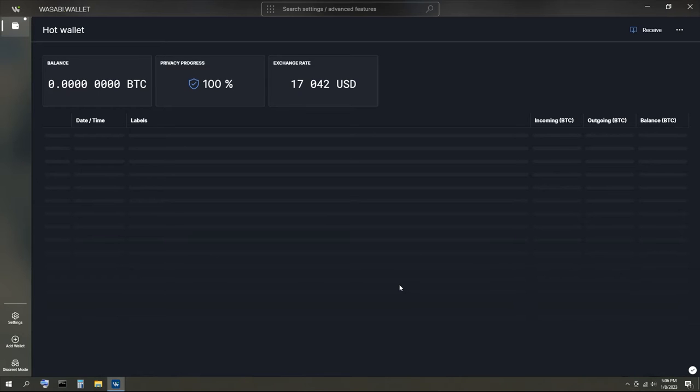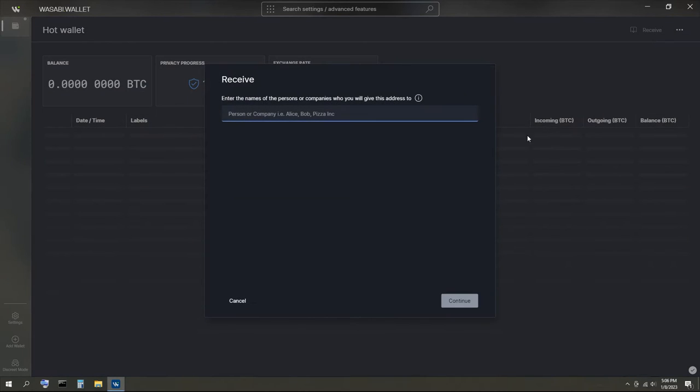This step-by-step walkthrough will show you how to send and receive Bitcoin anonymously. The receive button is in the top right corner.